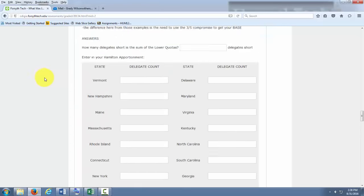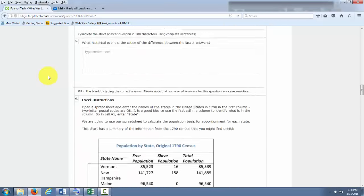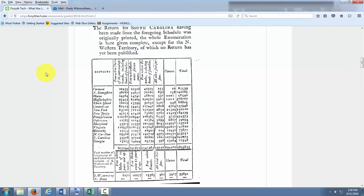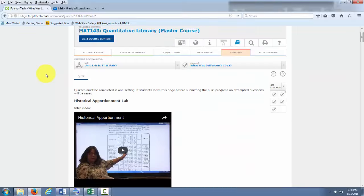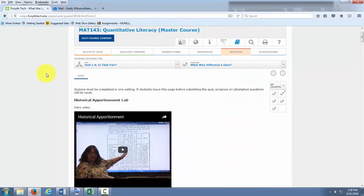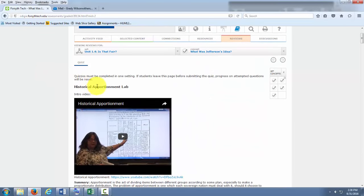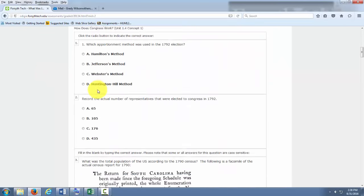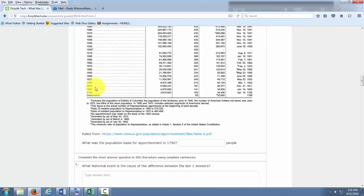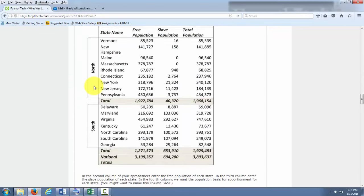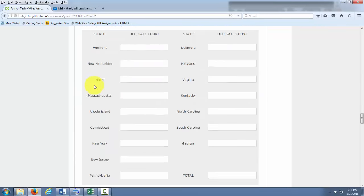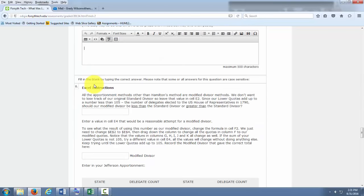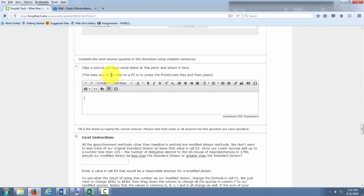So here I have a lab assignment, a quiz. This is the historic apportionment lab. I'm going to take a look at number 7 when it says take a screenshot then paste it in here.